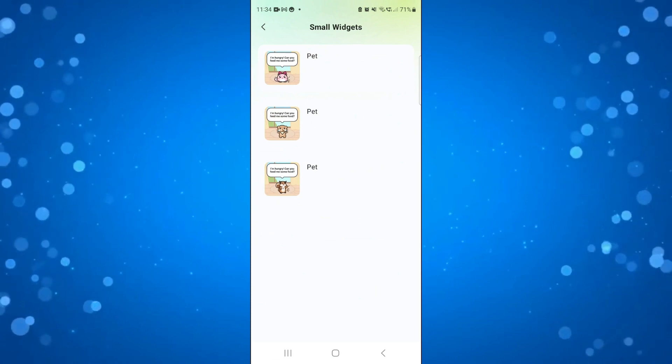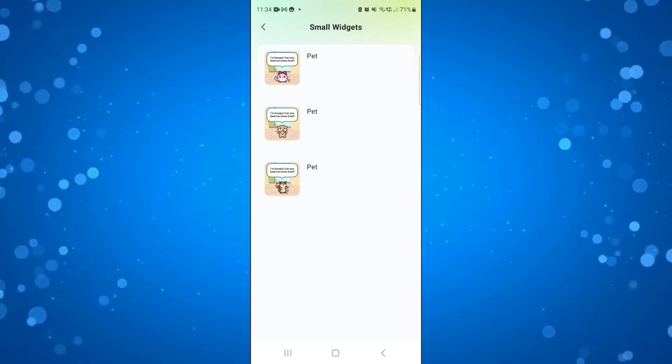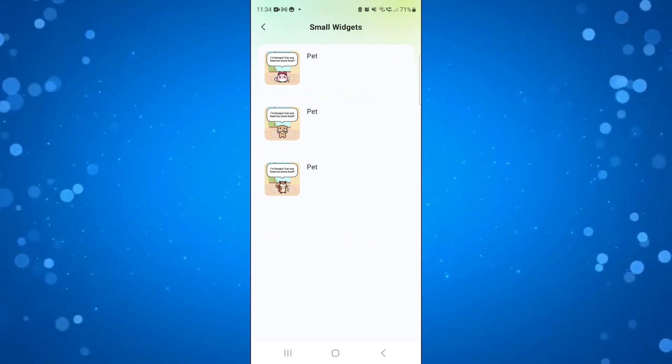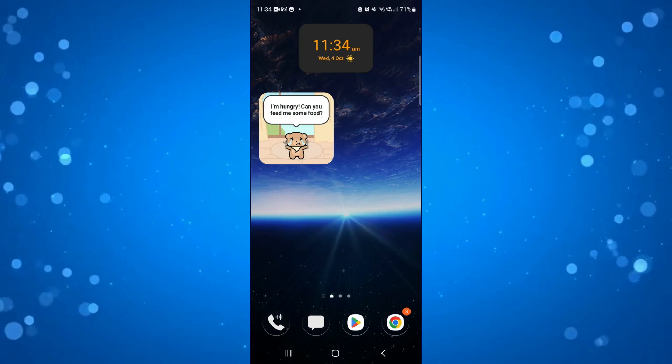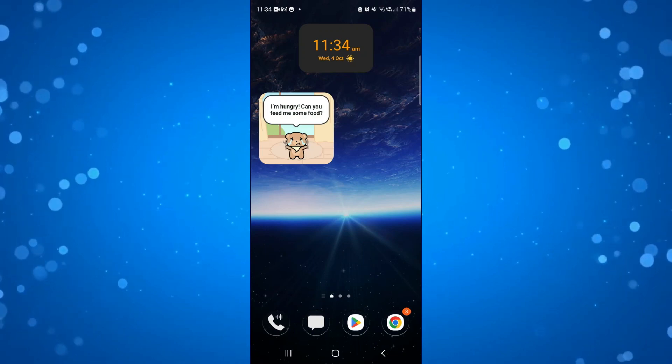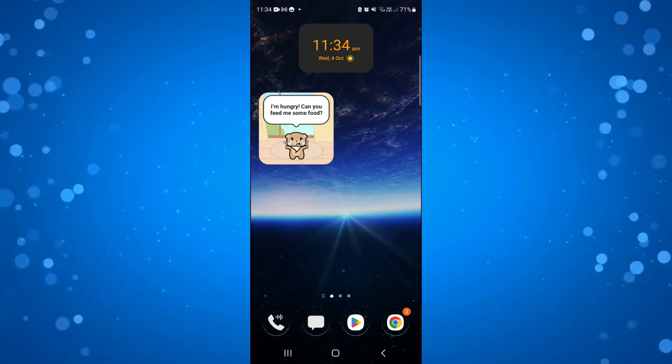I'm going to add one of the pets, so I'll add this one. As you can see, we've now added the Widgetable to our lock screen.